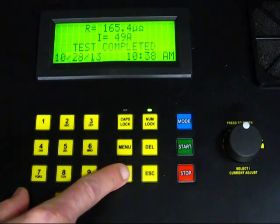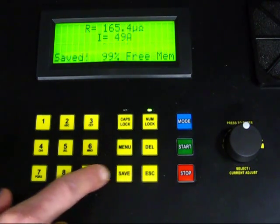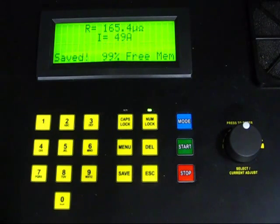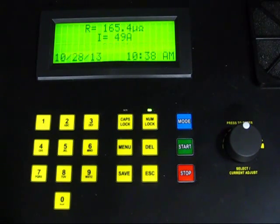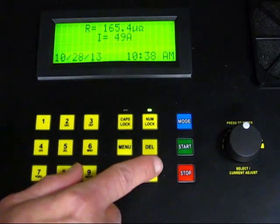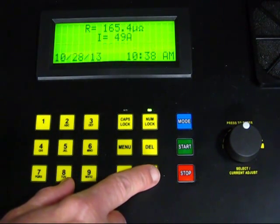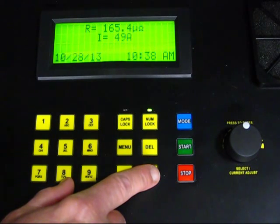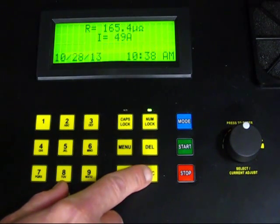When the test is finished, the message Test Complete appears blinking on the screen. Press Save to store the test in the Model 6292's memory. We will then press the Escape button to return to the main screen.